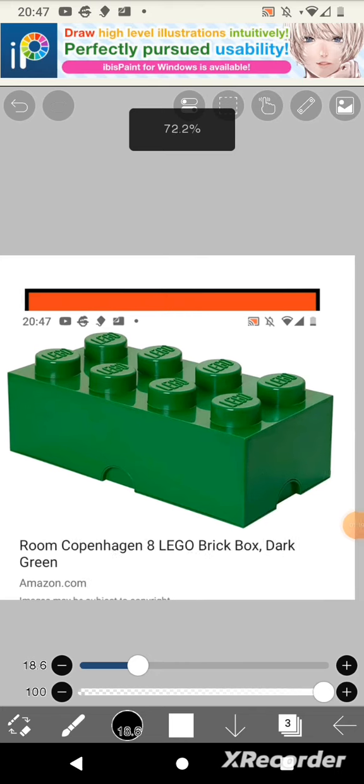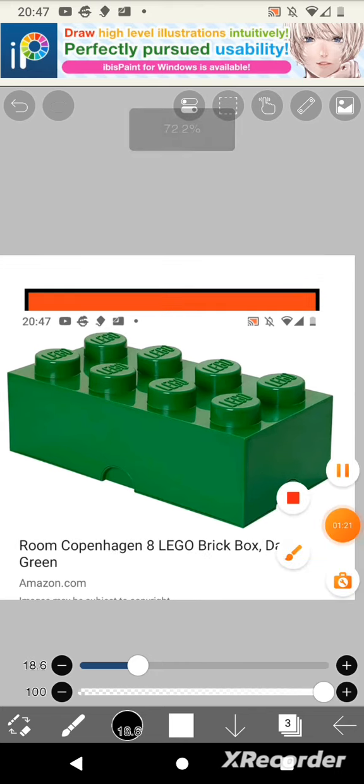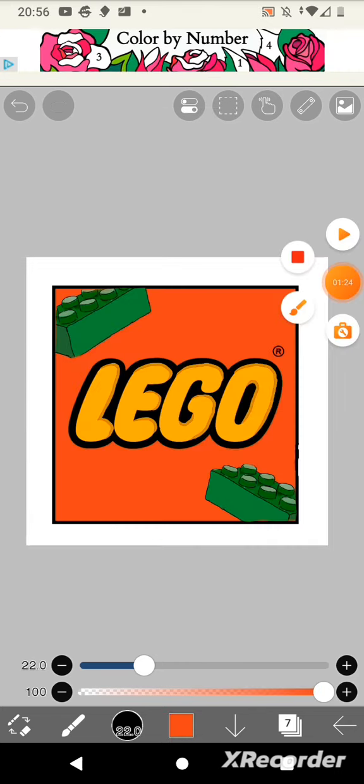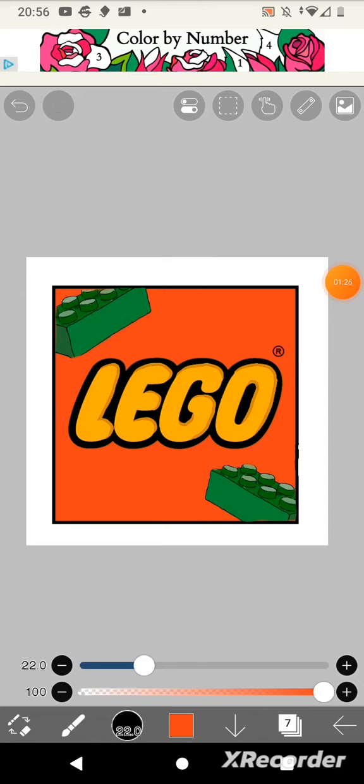Alright, time to cartoonize it. And that's the Lego logo improved slightly because it shows what their product is. Thank you for watching.